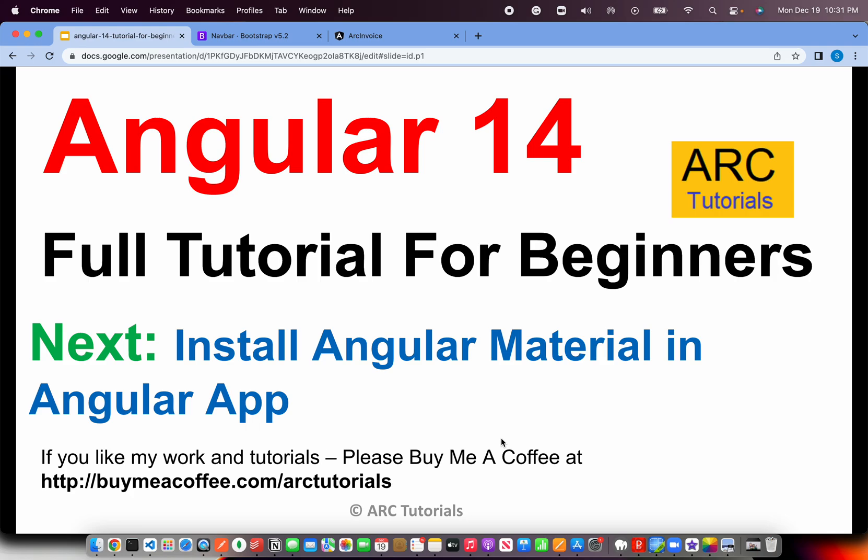I hope you like the tutorial. If you do, please do consider buying me a coffee at buymeacoffee.com/arktutorials. In the next episode, we will learn how to use Angular Material in Angular application. Thank you so much for joining. See you in the next episode.